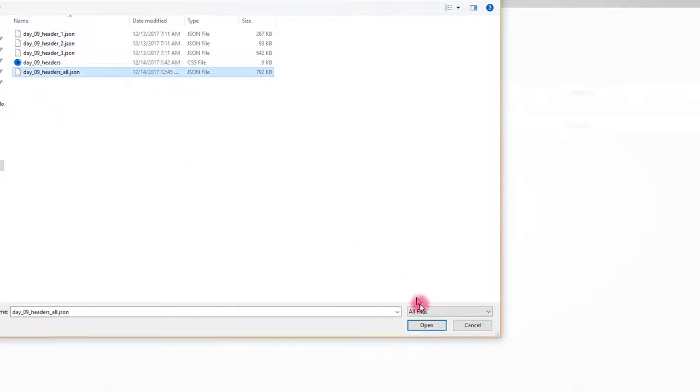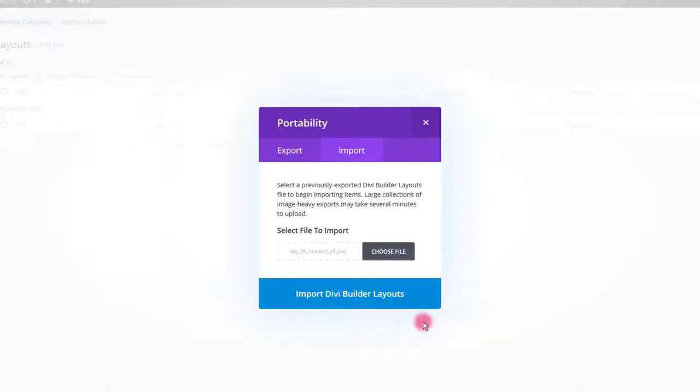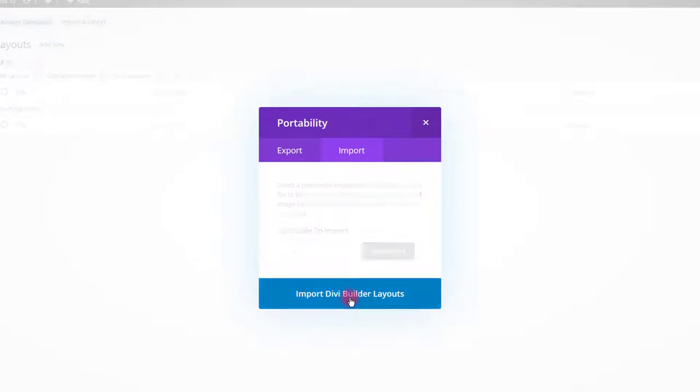Select your file and click open. Then click import button. After the successful import, you will see the modules in your library.